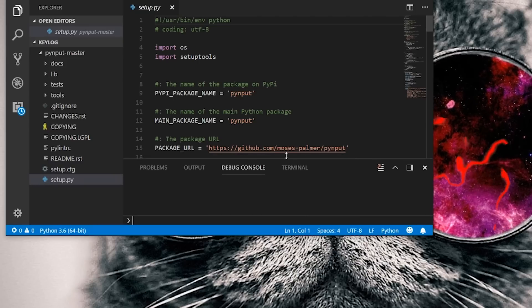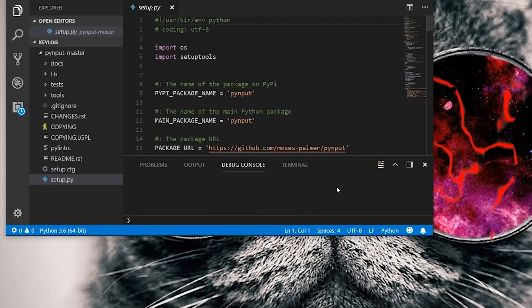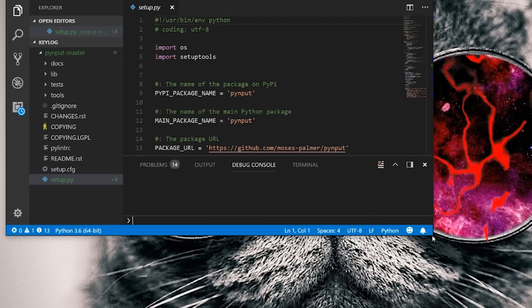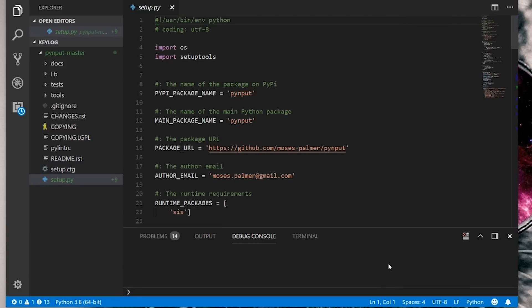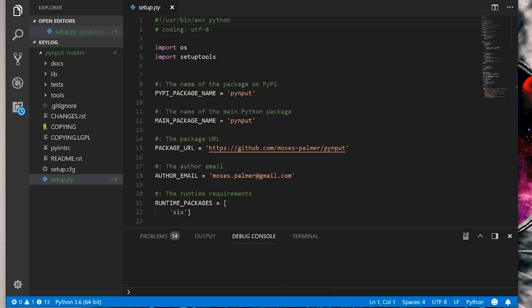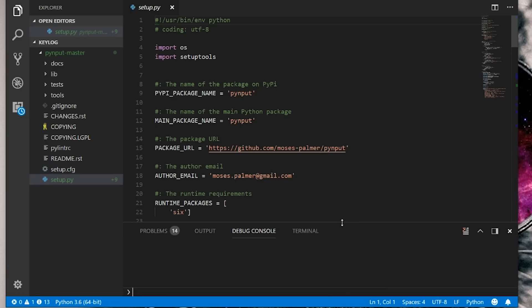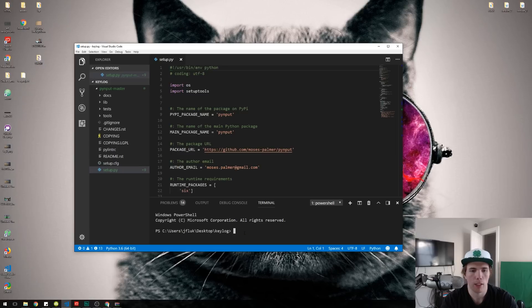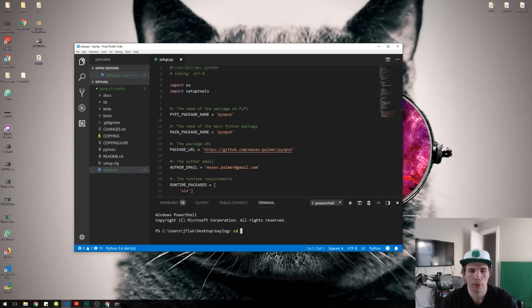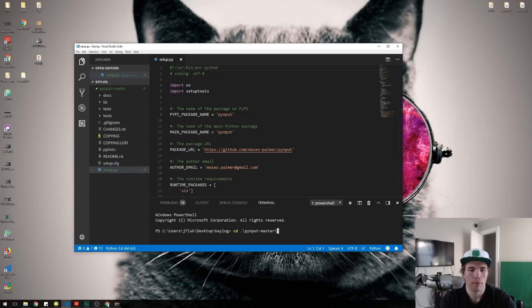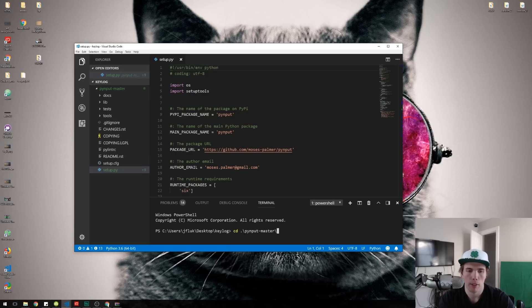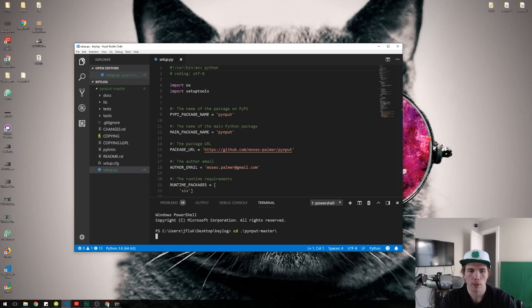If you get anything that pops up on the side that says install Python extension, install Python linter, just click install. So what I did there was just pull this up and I have a terminal. I have to CD into the PyInput, change directory into the PyInput master. I'm in the key log already so I gotta go one level deeper.